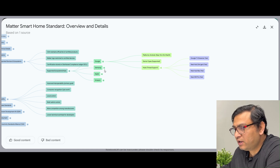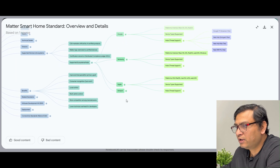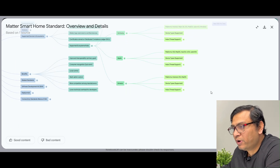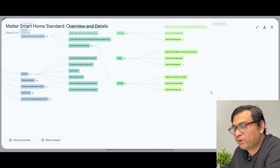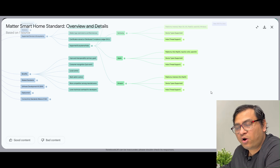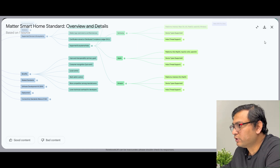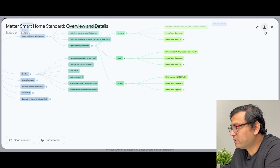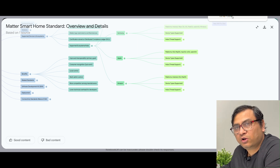You can similarly click on Samsung, Apple, and Amazon. Now what I am going to do is download this mind map so I can use it for personal reference when learning, or if you are creating a PowerPoint slide or something else, you can use this diagram. On the top right, there is a Download button. If you click on that, you get a PNG file downloaded to your local system.